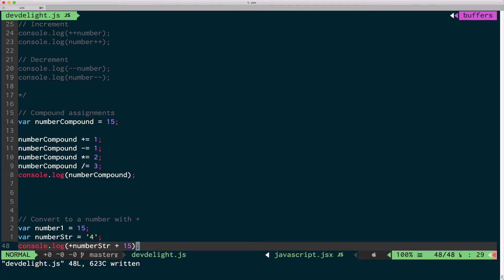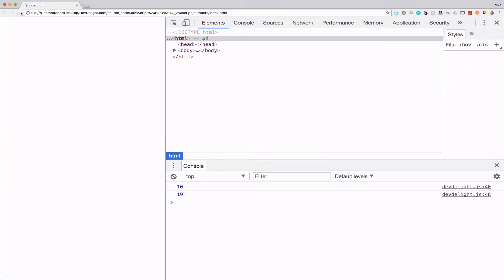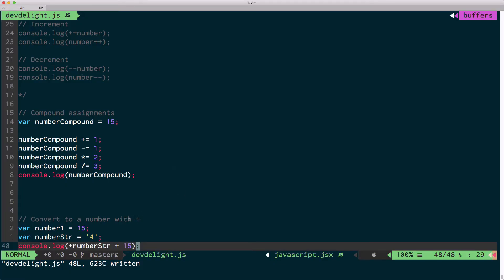Let's see what happens. 19. Because what happened is JavaScript converted this number using the plus in the beginning and added 15.